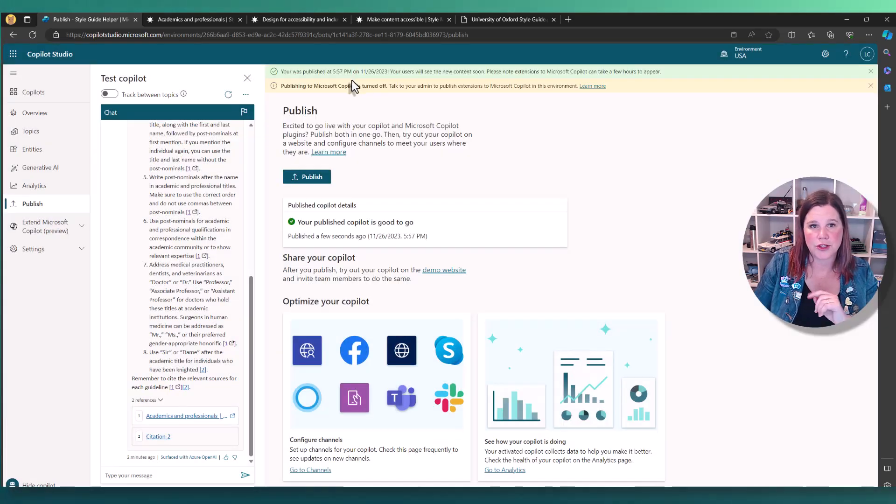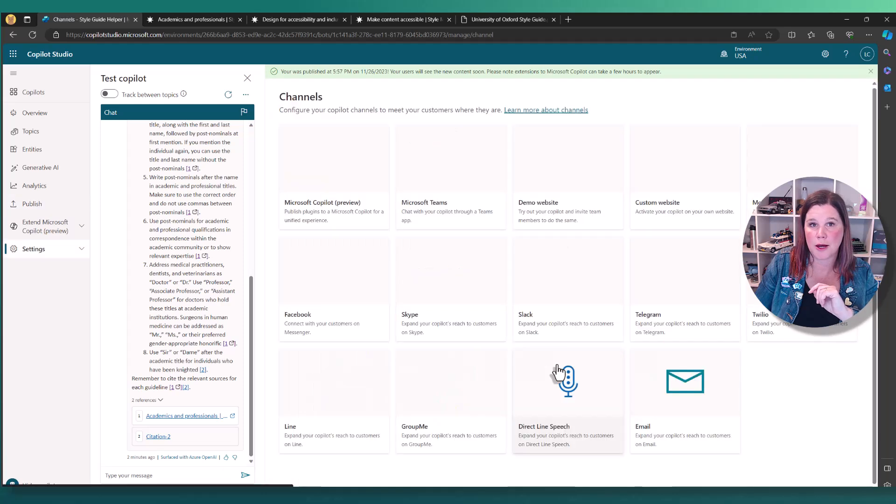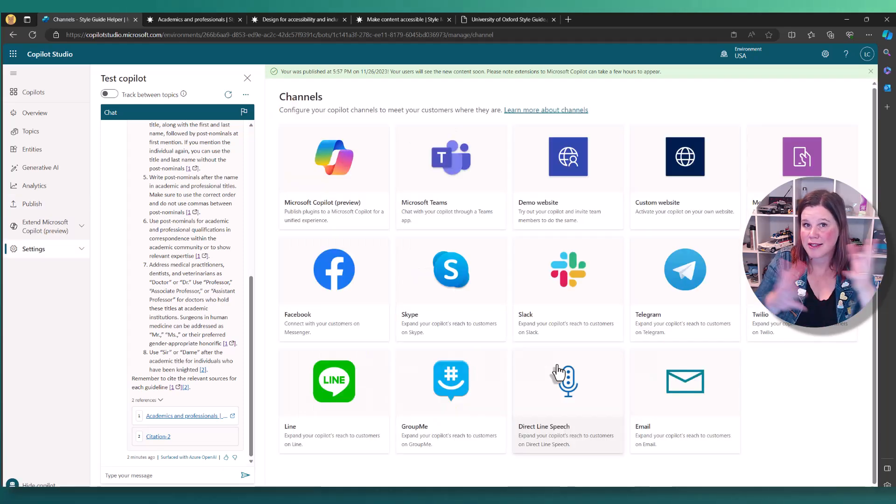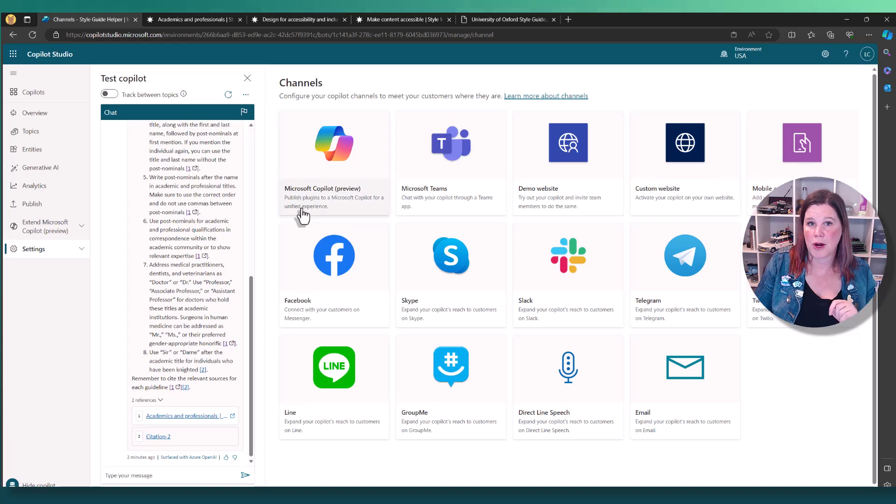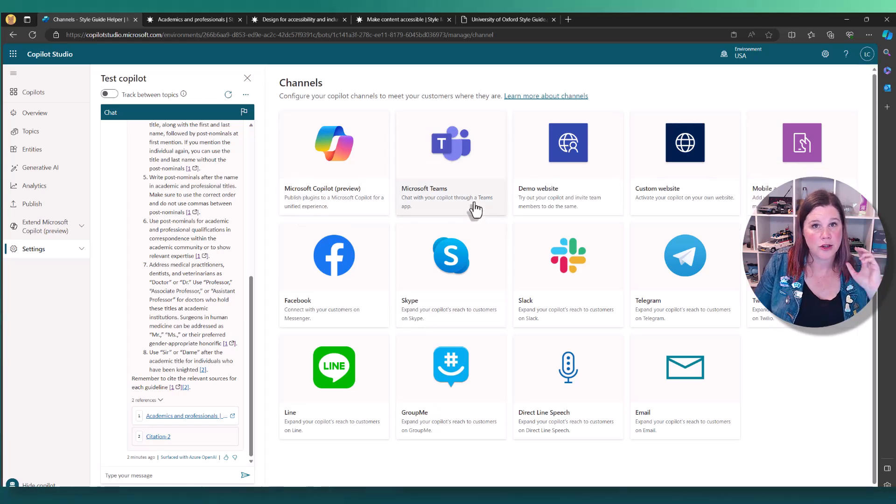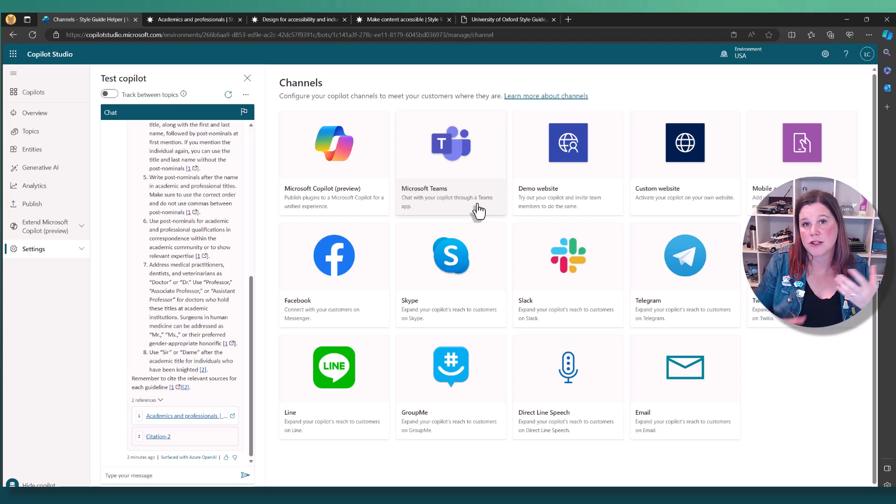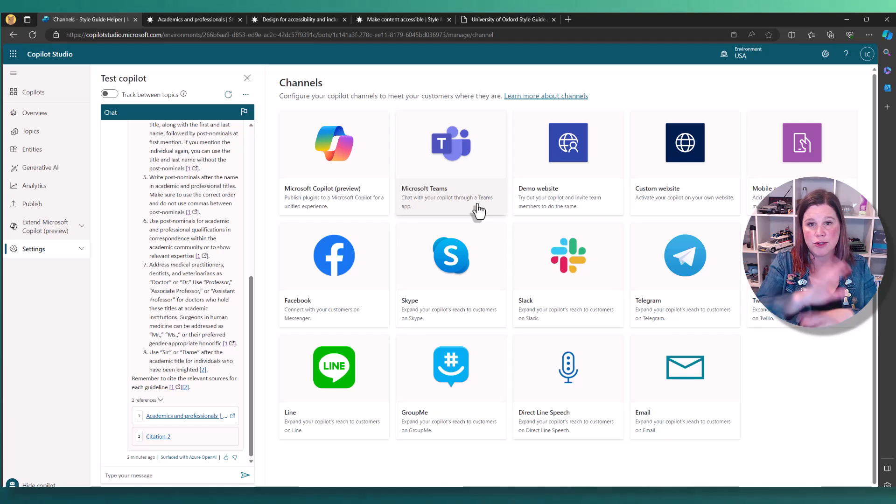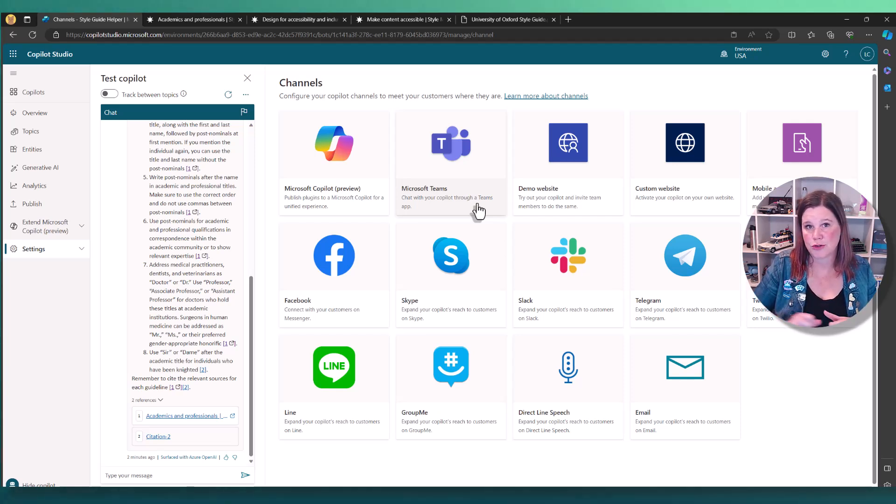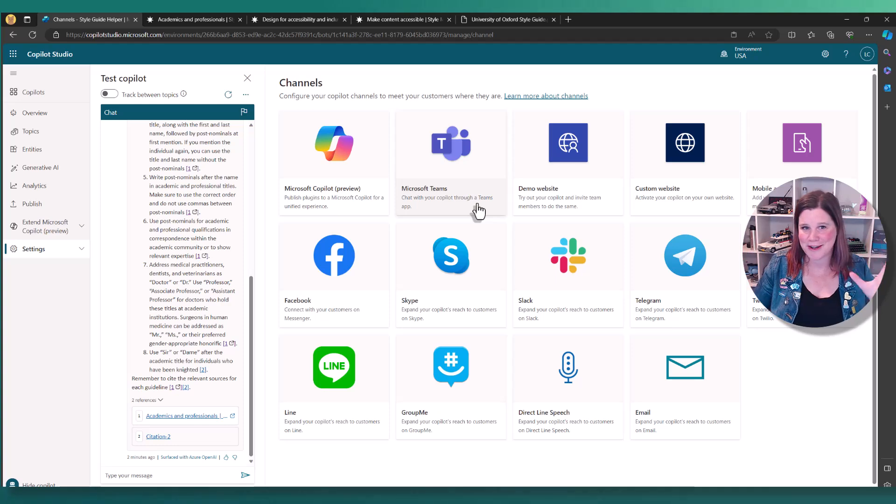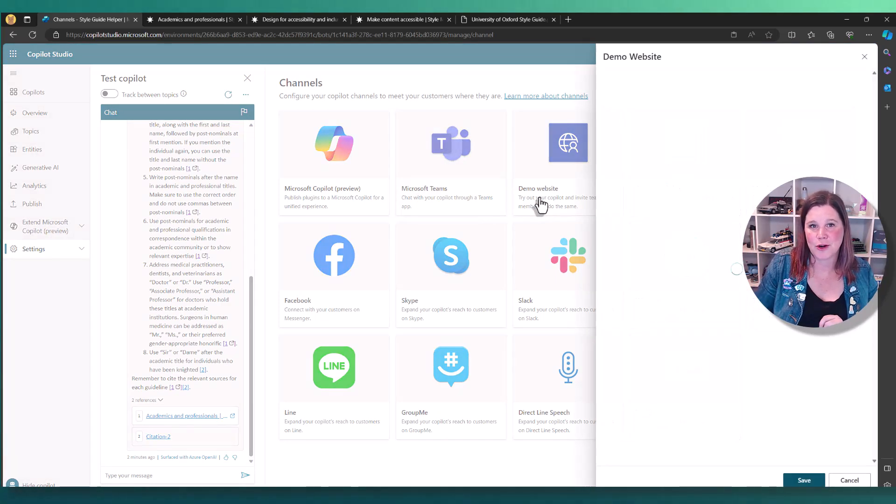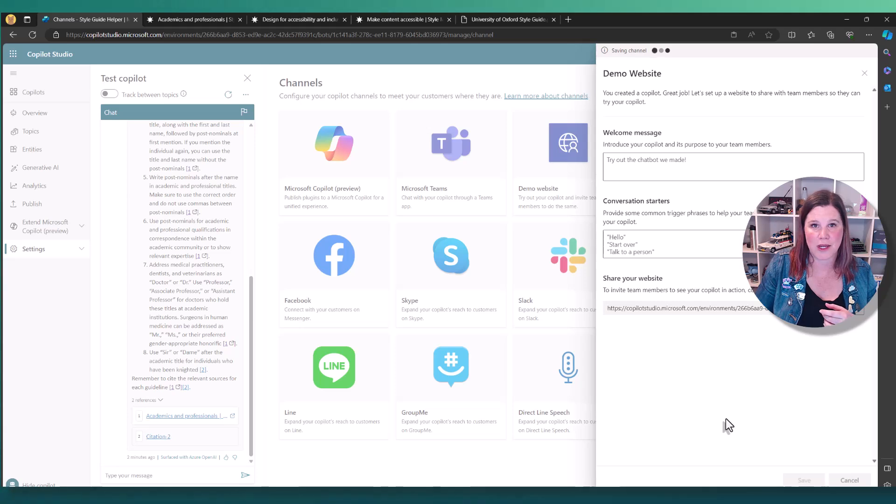Plenty more that you can still do here. So what we can do once it's published, we've got all that information in here. We can come into channels and these are all of the choices that you've got. So if you've got copilot, you can do that. But otherwise, you can publish to teams. You can publish it onto a website. So depending on whether you're creating a copilot for internal or external use, you've got all these options. You can push it through into a mobile app. So again, another whole video there.